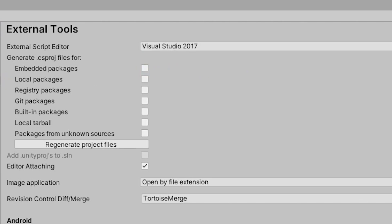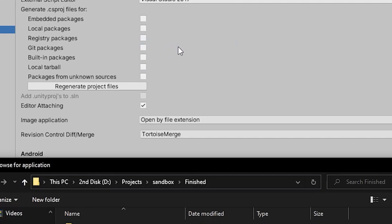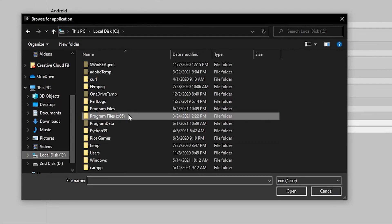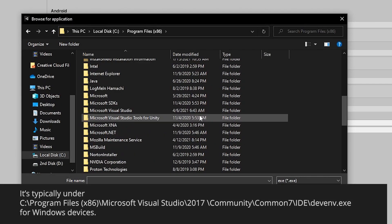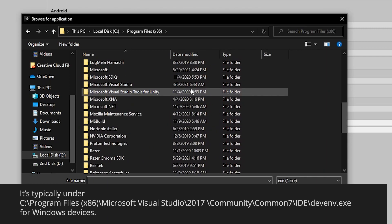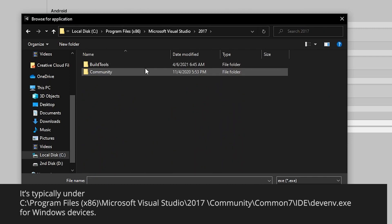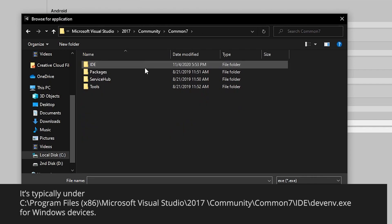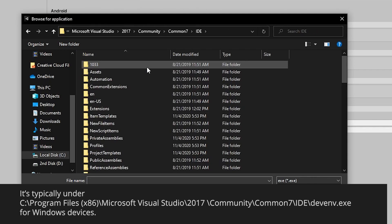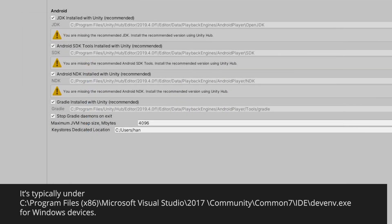If it doesn't appear on the drop-down, then you have to use the Browse option. Usually, you can find it in Program Files (x86), Microsoft Visual Studio, the Year, Community, Common7, IDE, devenv.exe, if you're using Windows.